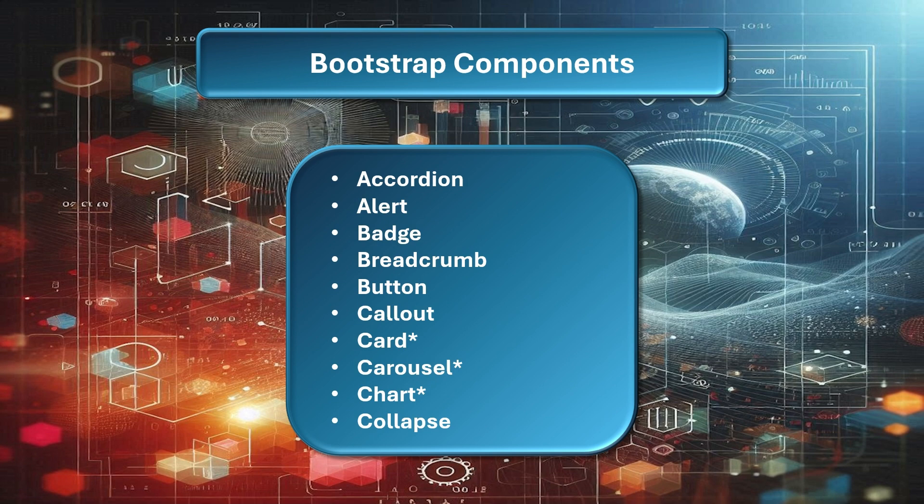For the form input elements, there's a link in the description below. There are 32 bootstrap layout flow components. In Part 1, we'll demonstrate the first 10 of these components, but you'll find links to Part 2 and 3 in the description below. We've also placed links at the end of this video.